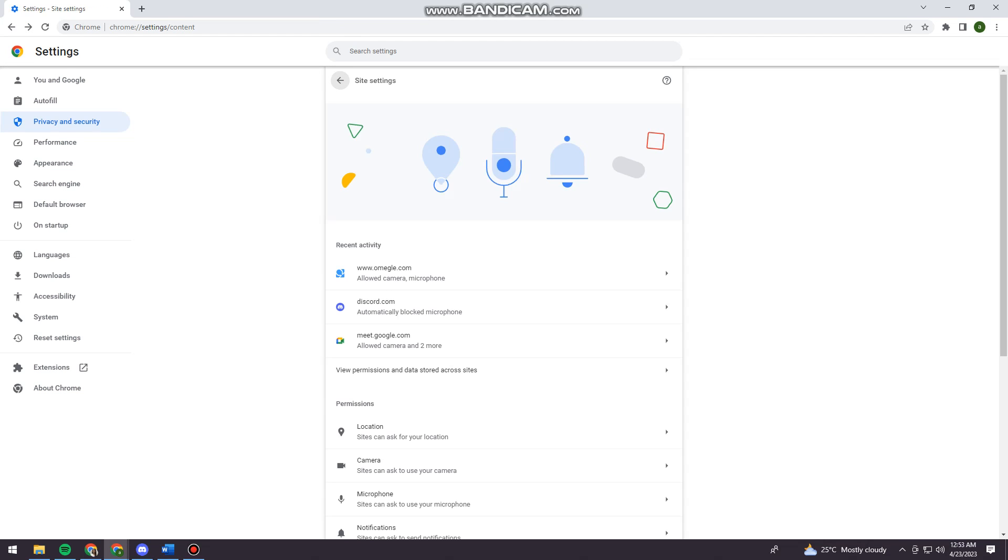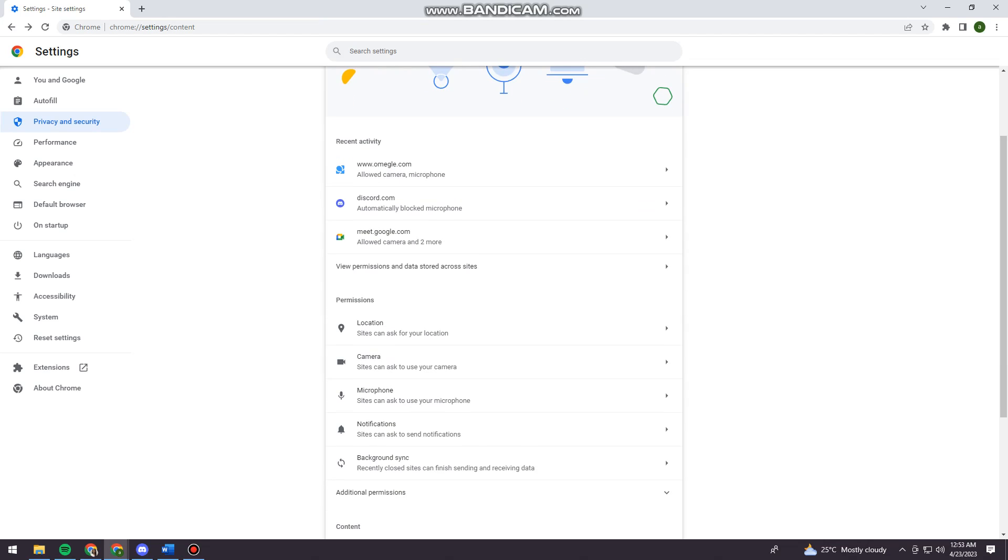I'm sorry. And once you've clicked on site settings, you want to click on omegle.com right here.